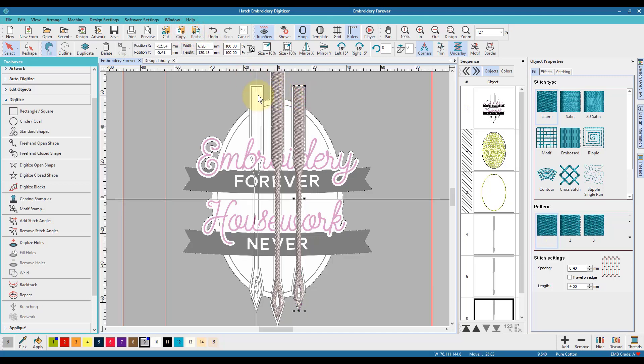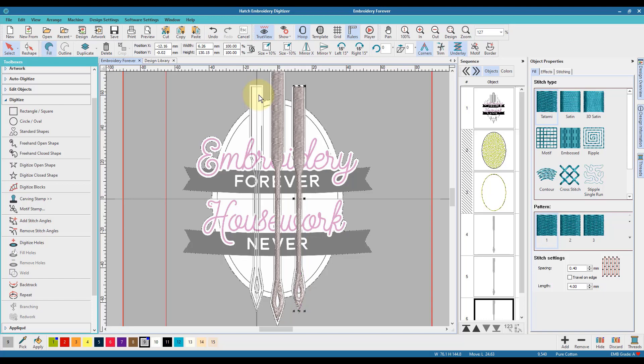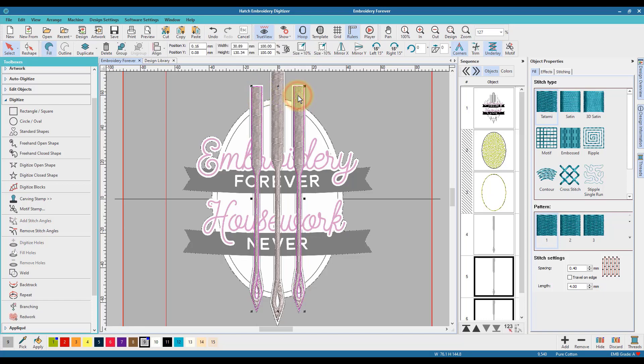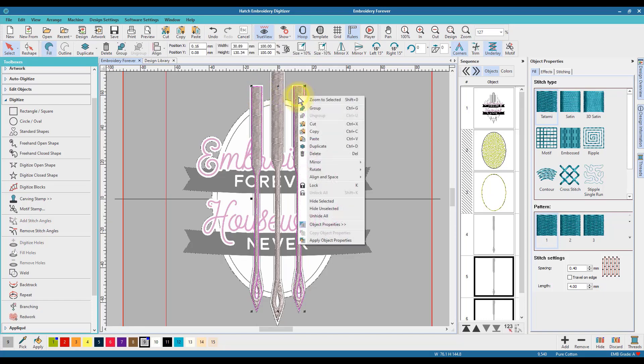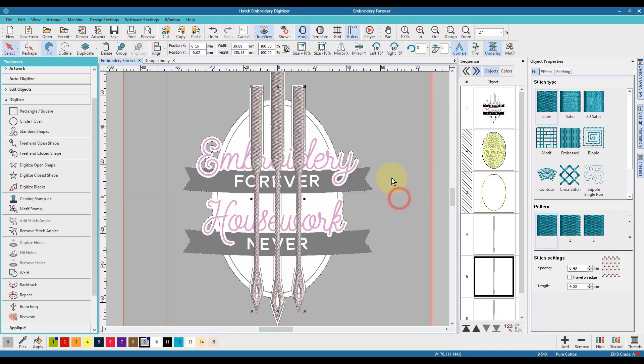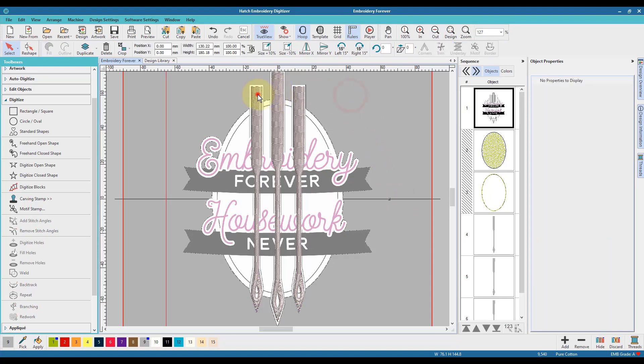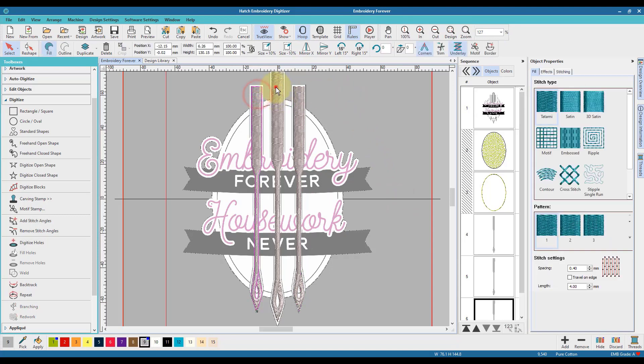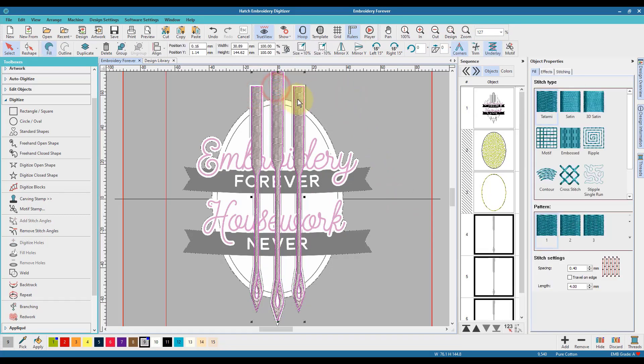Again, copy and paste for the third needle. Move that over to the left—click and drag like you would in any other design software. Then I've selected all three and used the align and space feature to line them up.